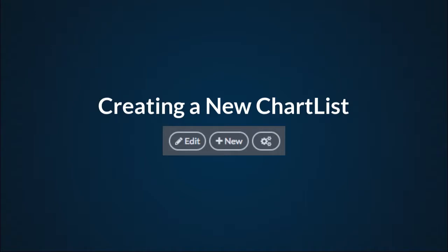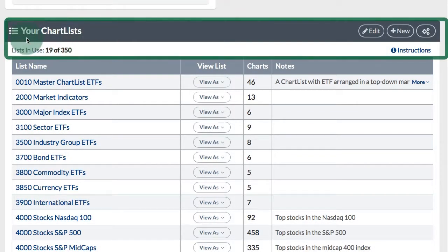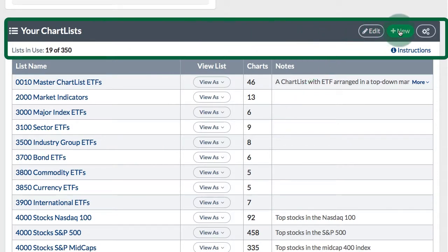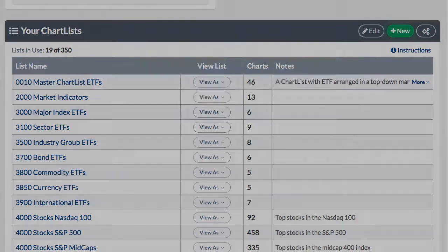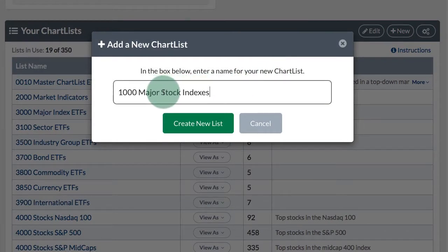Creating a new chart list. On the members page in the 'Your Chart Lists' section, on the right-hand side you will have buttons or links to edit, add a new chart list, adjust the settings, and a link for instructions. If I click 'Add New' I can put in the list name and create a new chart list.